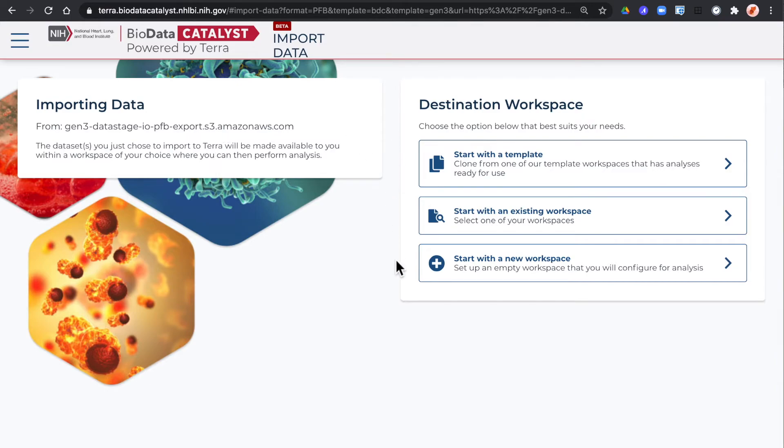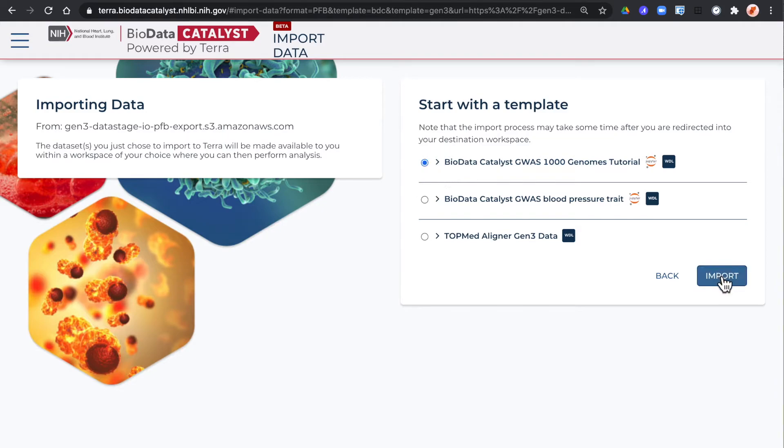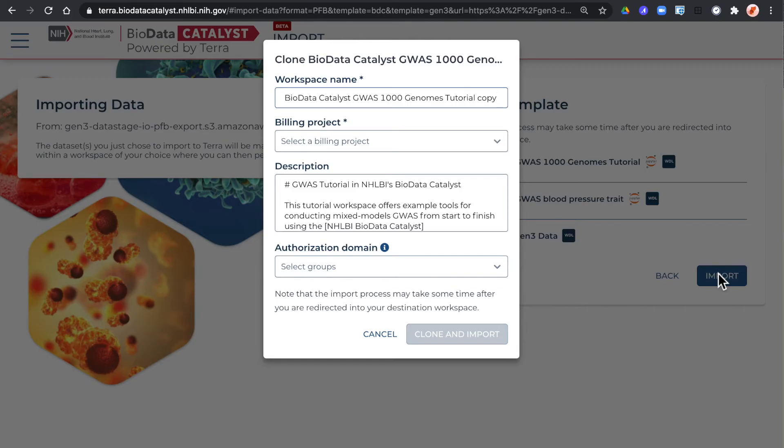You can start with a new workspace, an existing workspace, or a template. Click on the blue import button.